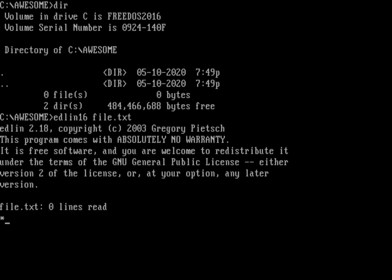What you're seeing here is Edlin in all of its glory, and it's telling you that file.txt doesn't have any content in it — zero files read, zero lines read. To start writing text into this file, you do that by either inserting text or appending text. This is very similar to the VI editor or the Ed editor on Linux or Unix. We're going to start appending text to the end of the file, so let's do A.